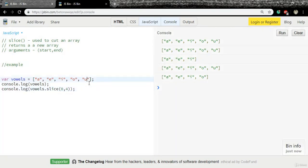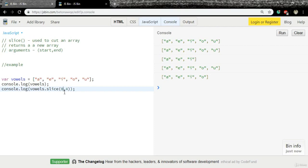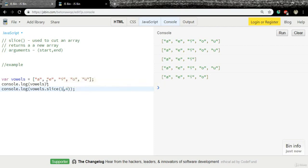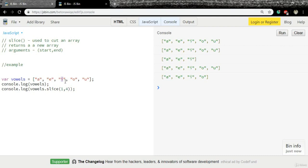Now what if I want an array with only e and i? In that case, I need to change zero to one because the index of e is one. The index of i is two, so I need to mention the next item, which is o, and the index of o is three.